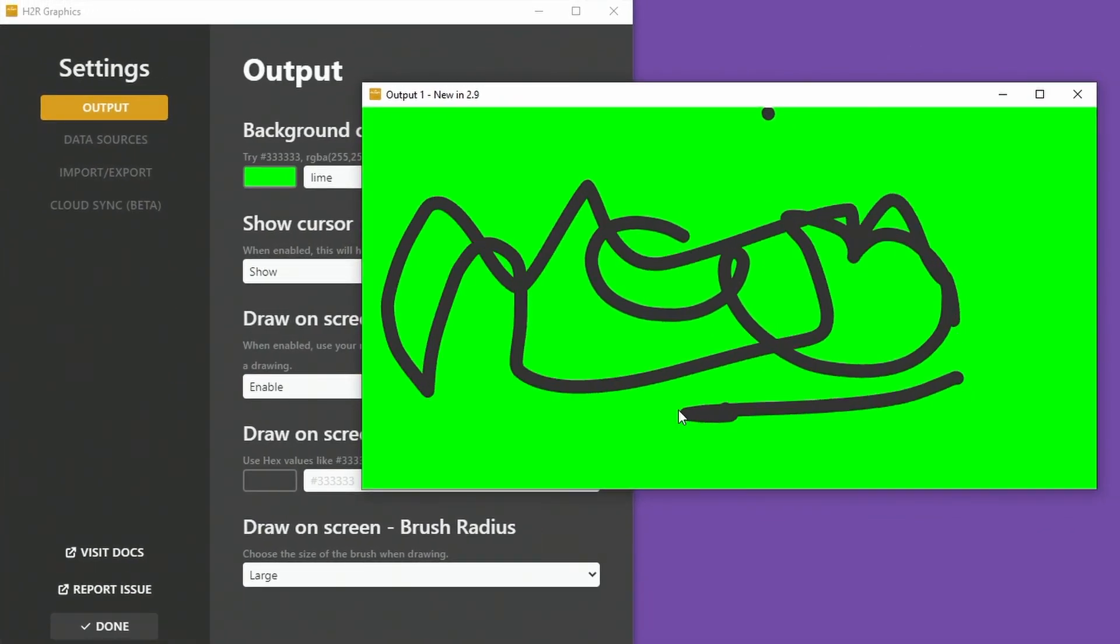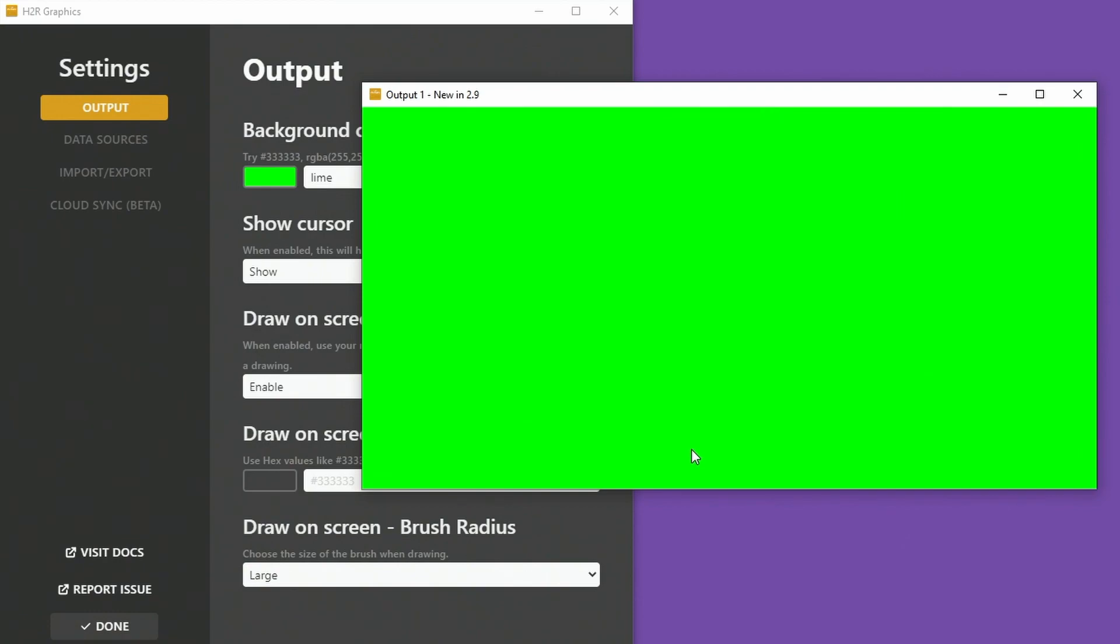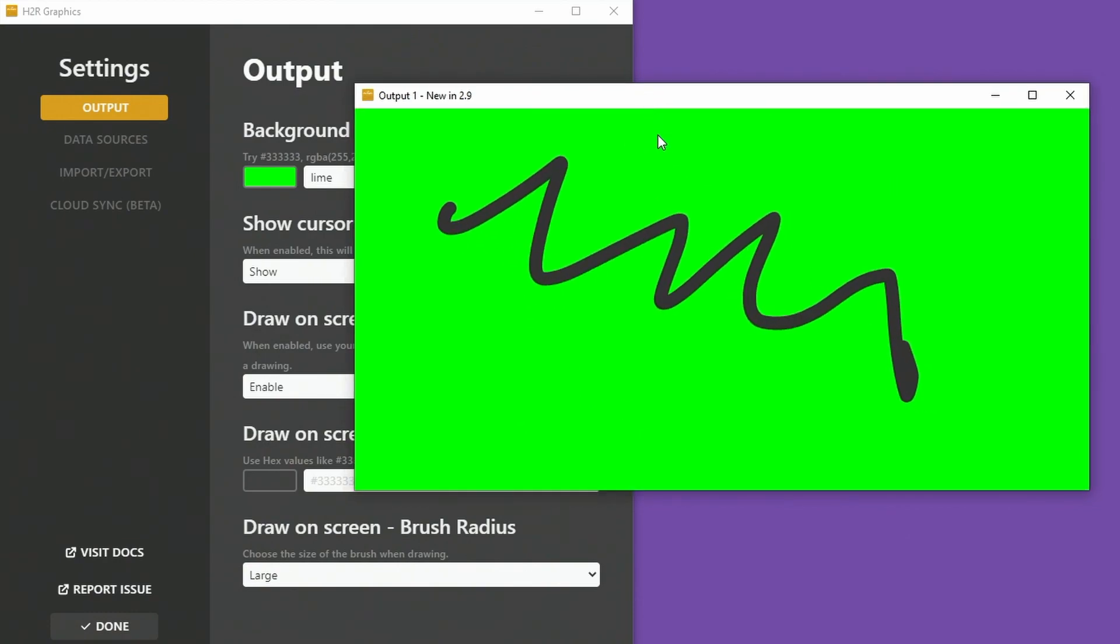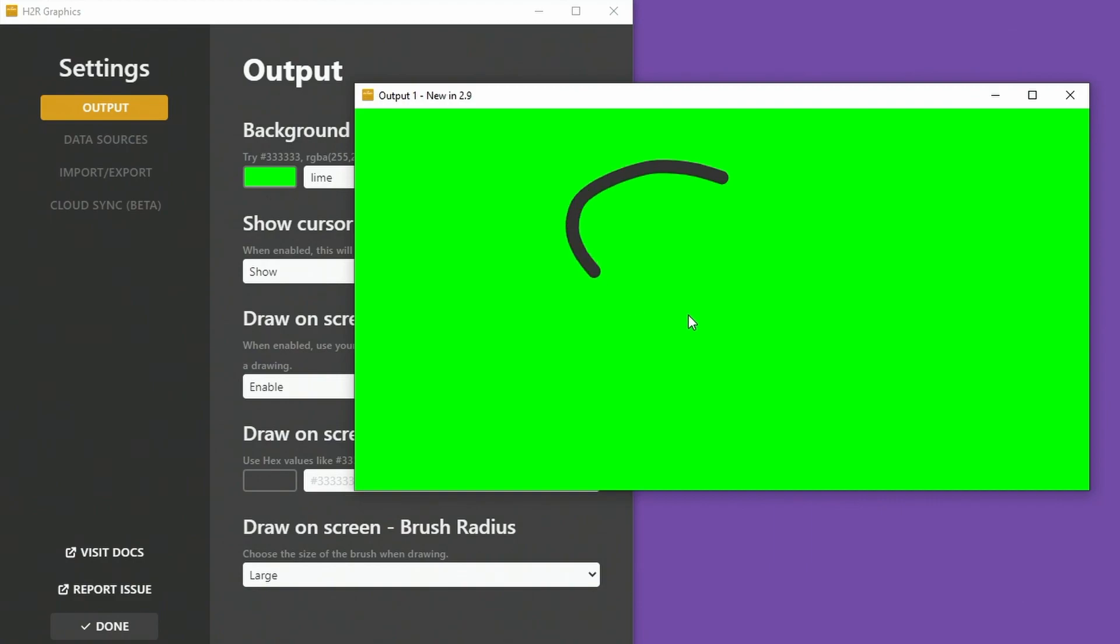I'm drawing with my mouse. I can press the C button on my keyboard to clear that drawing so long as this window is active.